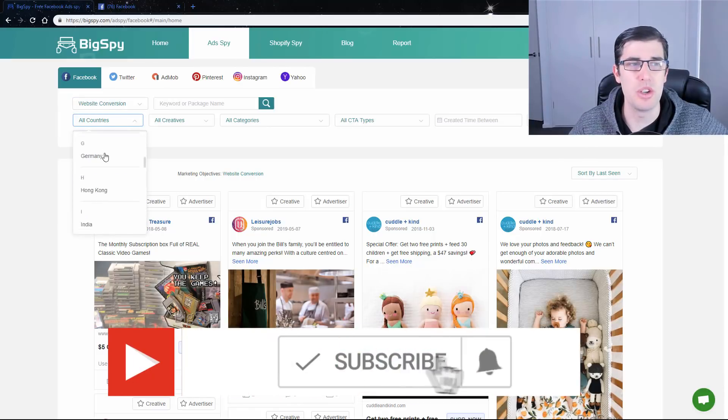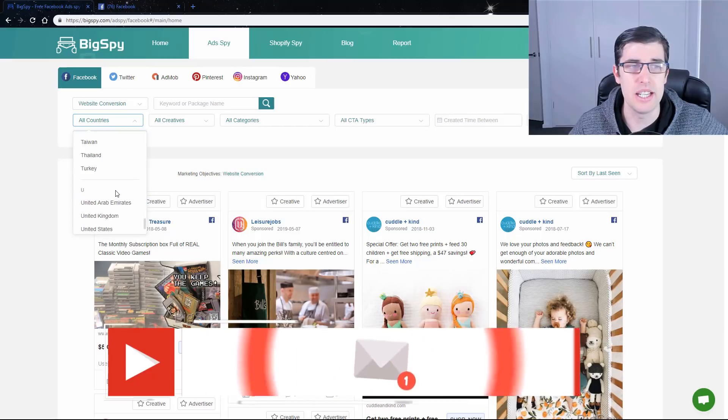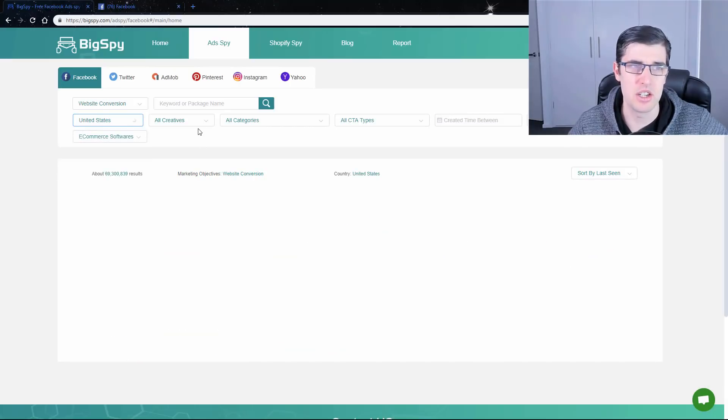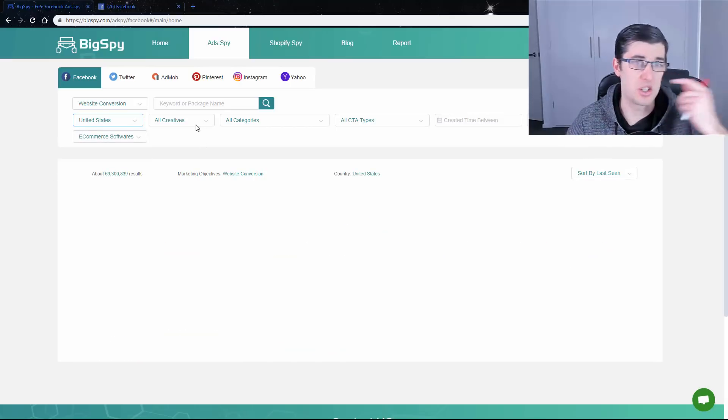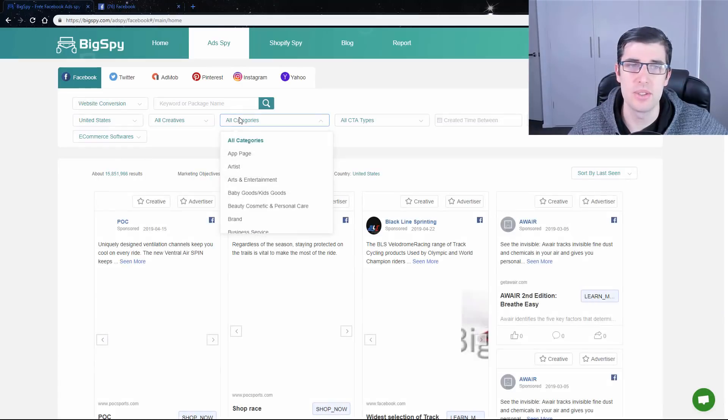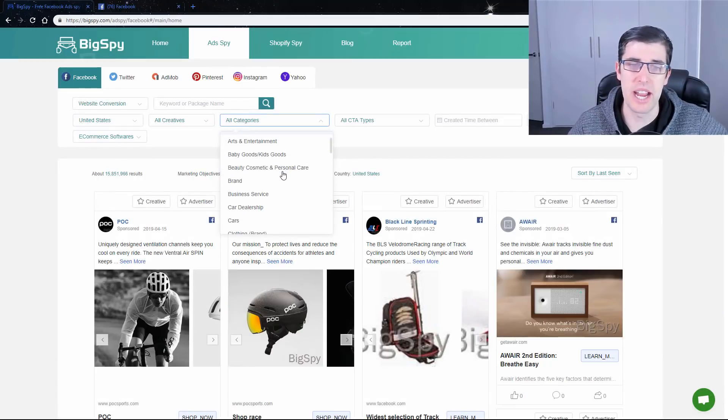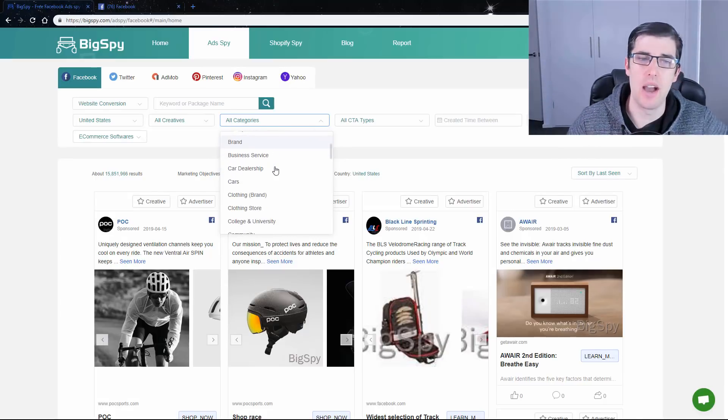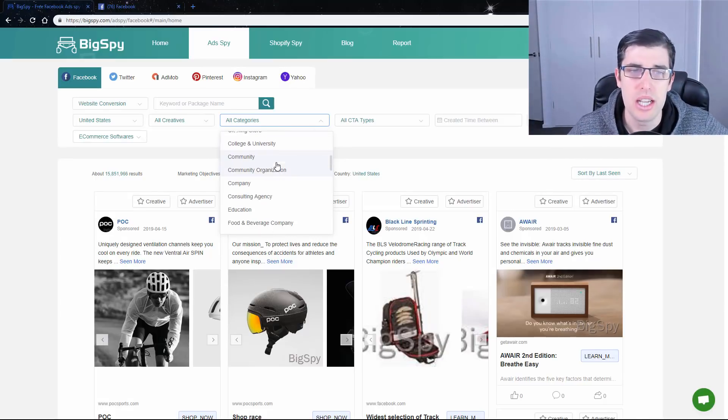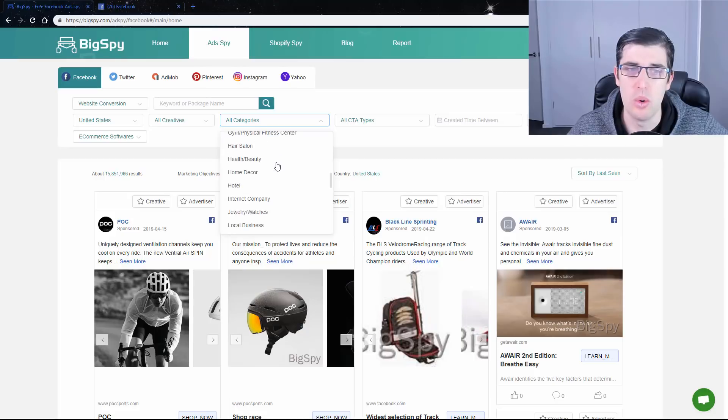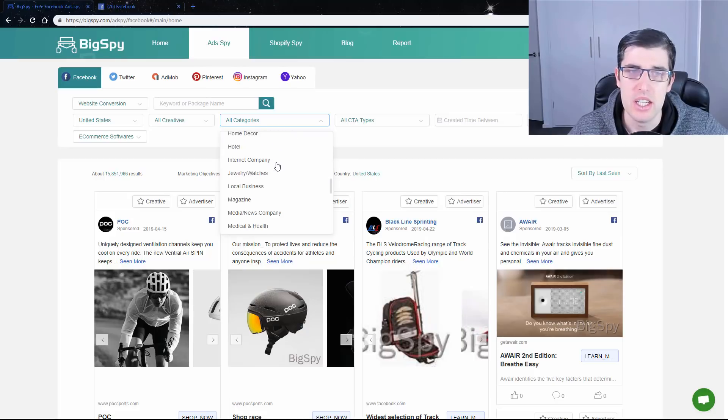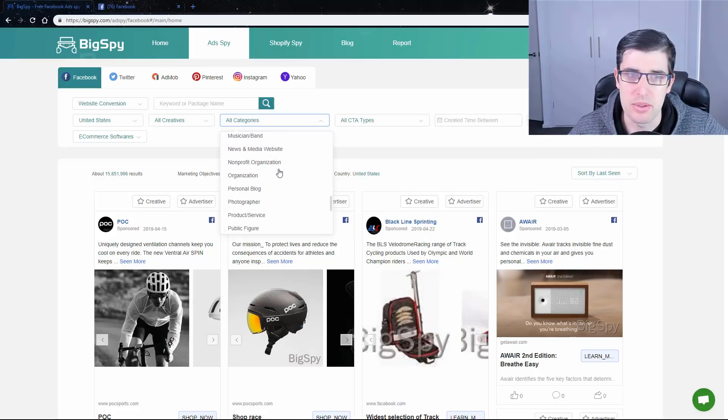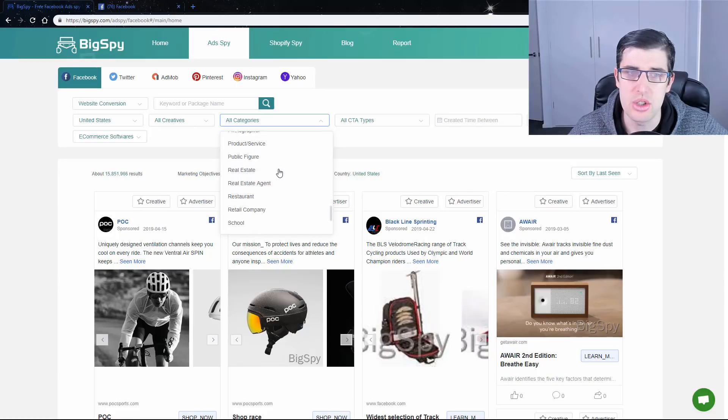So what I normally do is, unfortunately it doesn't have a search feature here yet, so you just have to scroll down. You just go United States, leave it all creatives. Now you can choose different categories if you're interested in different categories. It's entirely up to you. You can leave it broad or whatever.